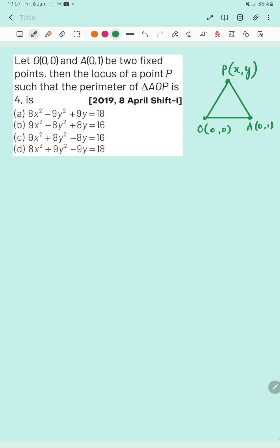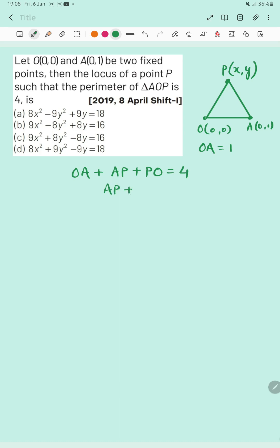The perimeter of triangle AOP is 4. You can see that the distance OA will be 1 unit. The perimeter equals OA + AP + PO, which is given as 4. Since OA is 1 unit, that means AP + PO = 3 units. This is equation number 1.